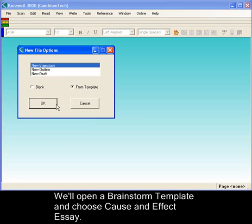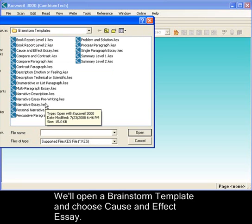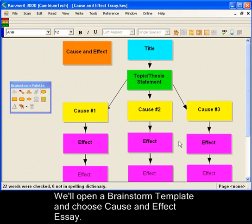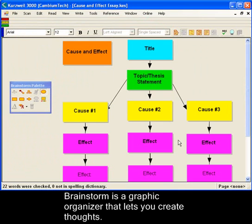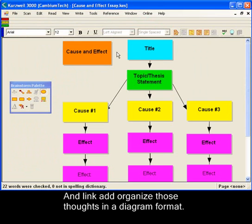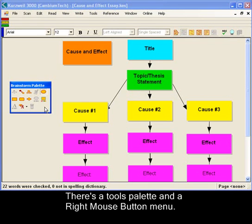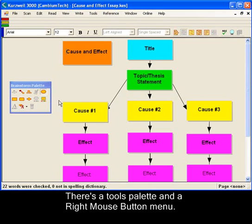We'll open a Brainstorm template and choose Cause and Effect Essay. Brainstorm is a graphic organizer that lets you create thoughts, and link and organize those thoughts in a diagram format. There's a tools palette as well as a right mouse button menu.